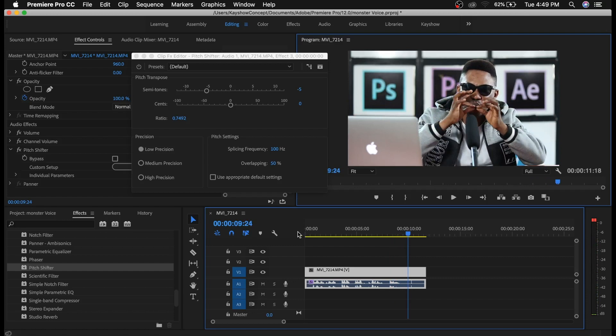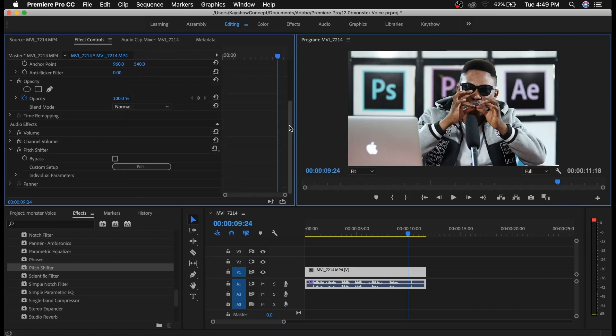So it's as simple as that to change the pitch of audio. By adding the Pitch Shifter, it allows you to change the pitch of the audio. If you take it to the left like I said, it's going to give it that monster voice, and you can play around with some of the other settings we have there.